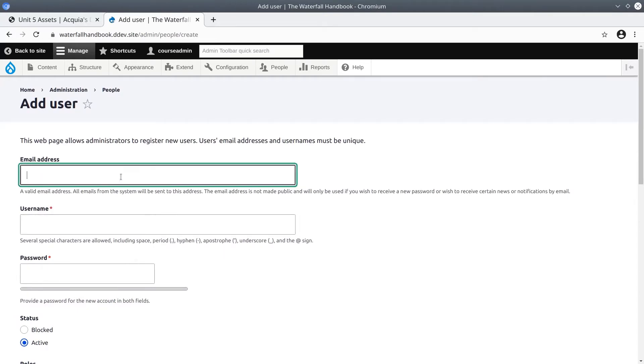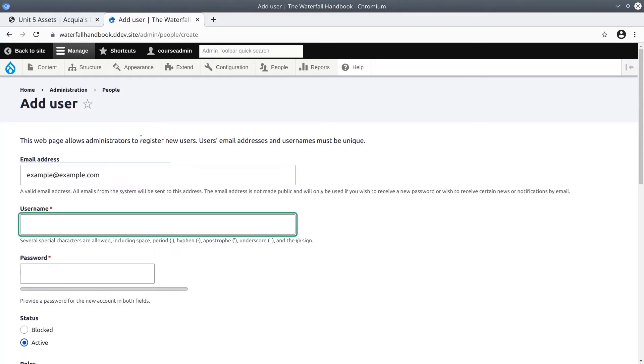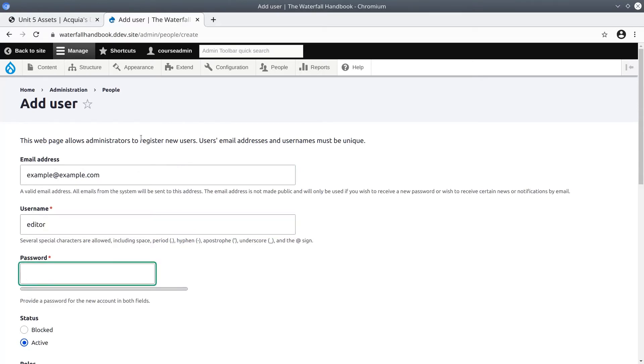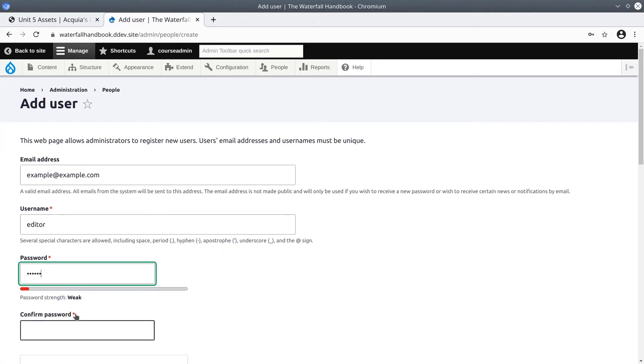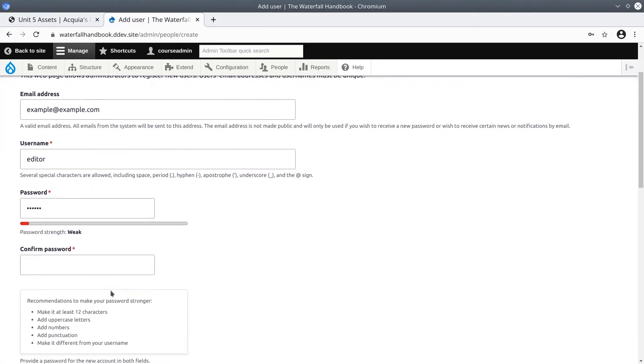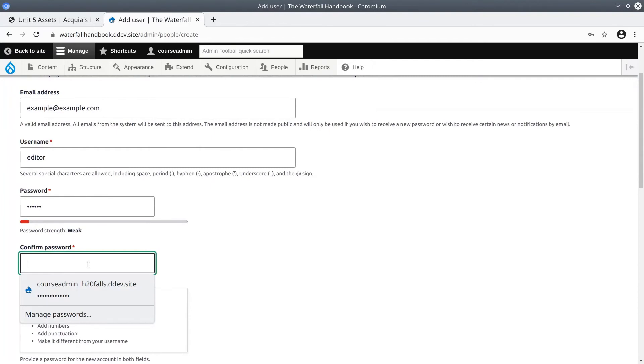For the email address I'm just going to use example@example.com. Username will be editor and the password will be the same as the username. Not a very safe password as it shows us it's weak. Confirm password same thing, editor.